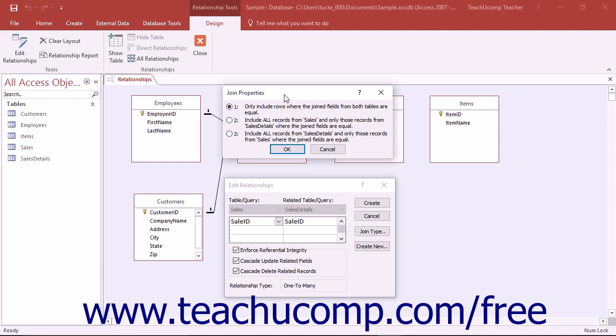However, if you do change the Join Type settings in this window as part of the join between the tables, note that this permanently alters the way that the data between the two tables is related.